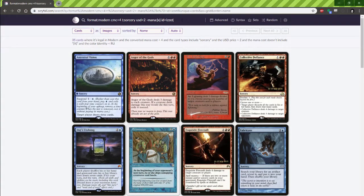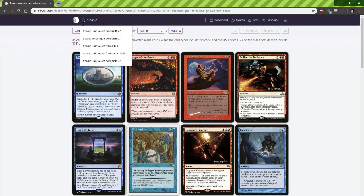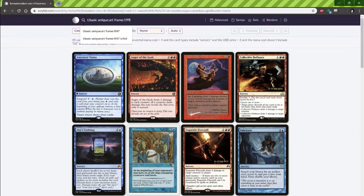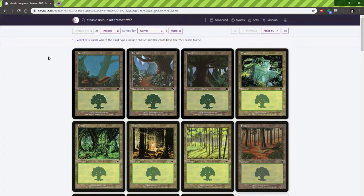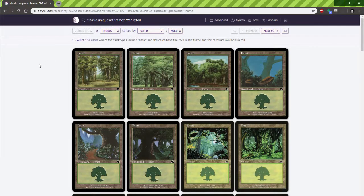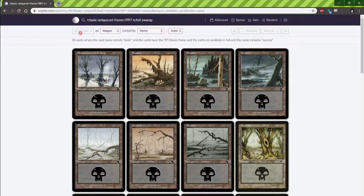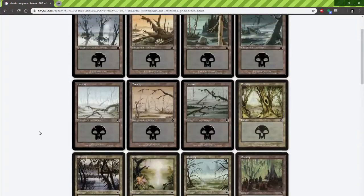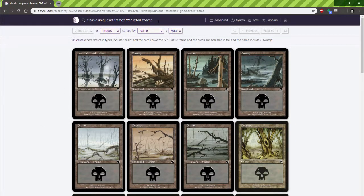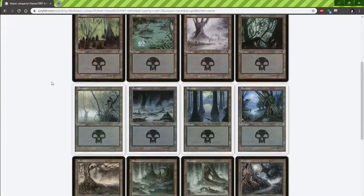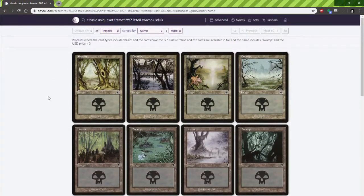Next up, I am a huge fan of my Commander decks, and everybody has to have pimp basics. We're going to go with type basic and flag for unique art. I'm a fan of old school Magic — I started playing in Mercadian Masques and played through Onslaught, so let's take a look at the 1997 lands. There are some pretty good ones, but I also like to bling my deck so let's flag it for foil. In all reality, I probably just want a Swamp — we have 31 cards that can be foil and can also be a Swamp. I actually need like 25 of them for Phage, so let's flag USD less than three bucks. That leaves me with some pretty solid options for 1997-bordered Swamps that are somewhat affordable.